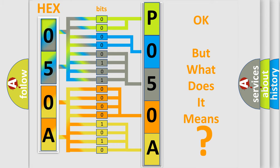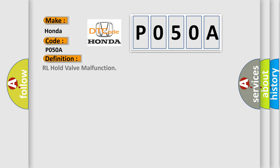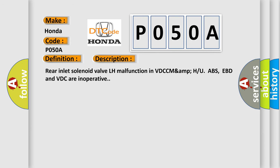So, what does the Diagnostic Trouble Code P050A interpret specifically for Honda car manufacturers? The basic definition is RL hold valve malfunction. And now this is a short description of this DTC code. Rear inlet solenoid valve LH malfunction in VDCC MAMPU ABS, EBD and VDC are inoperative.